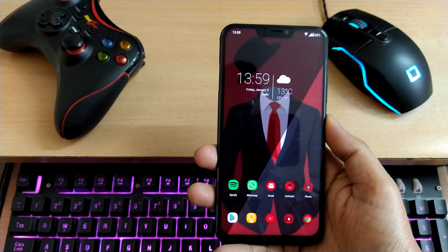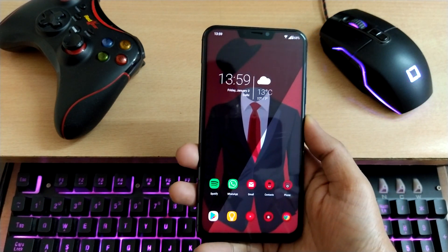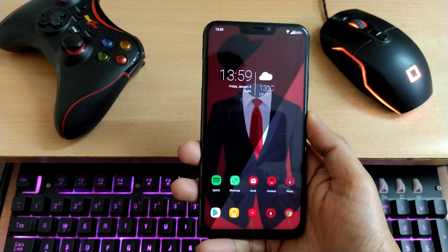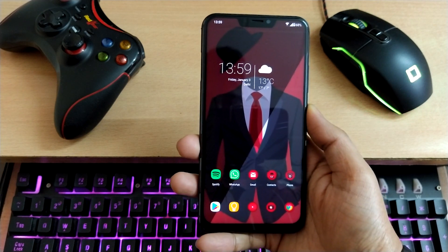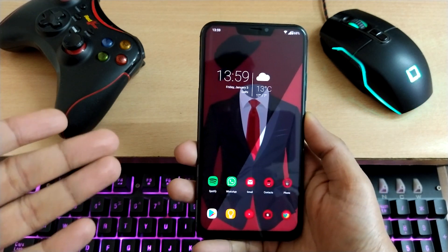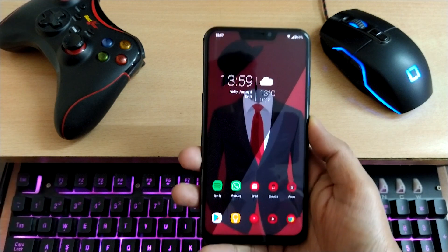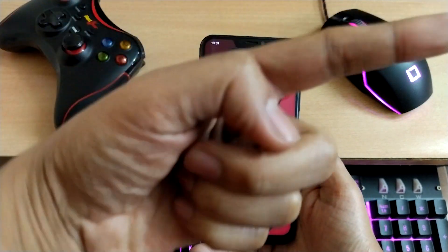If you want to change the icon pack too, I have specifically made a video on how to change icon packs. You can download icon packs from the Play Store and apply them within ZenUI itself. I'll link a card in the video.